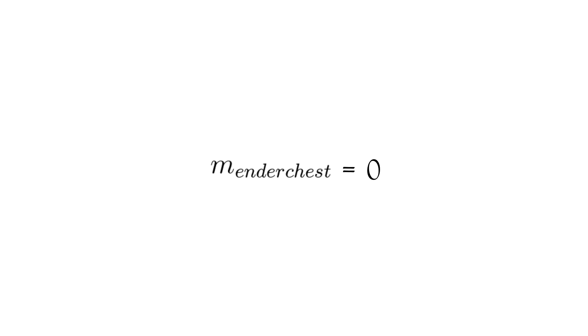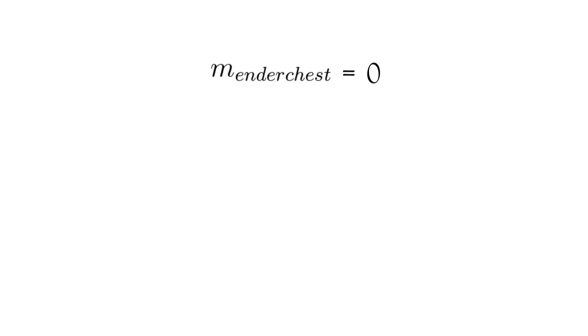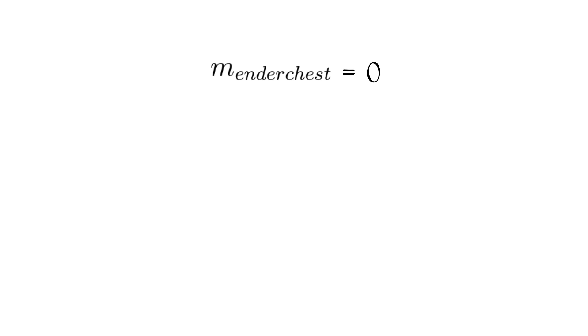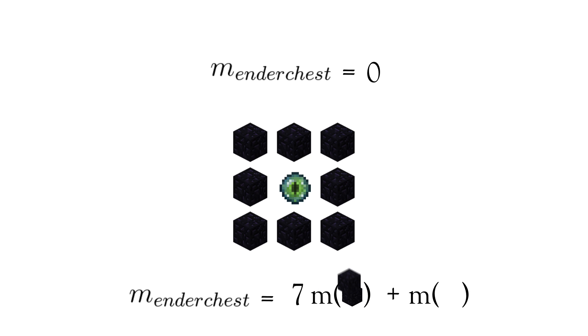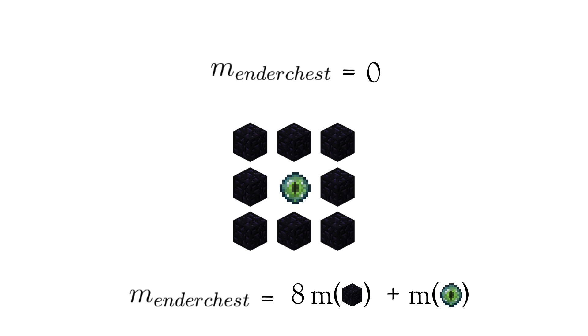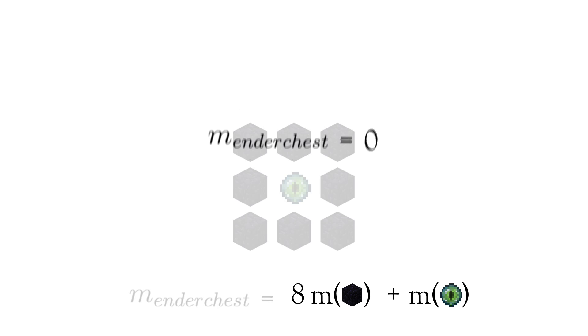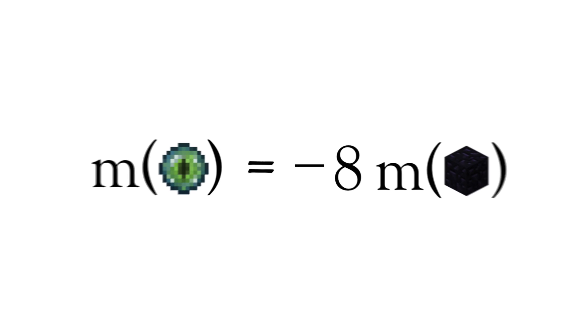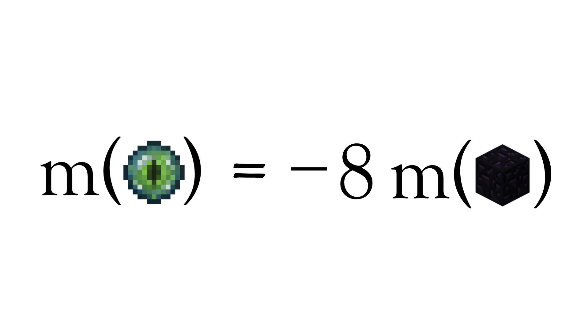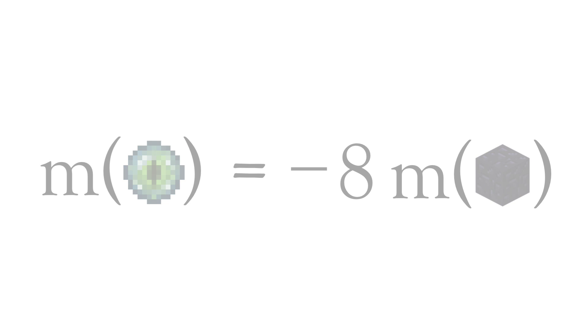But how can this be the case when it is crafted from eight blocks of obsidian and an eye of ender? Well, if the eye of ender has negative mass, it can cancel out the positive mass of the obsidian, leaving a massless ender chest. Therefore, this once thought paradox is also evidence to our theory that the eye of ender has negative mass.